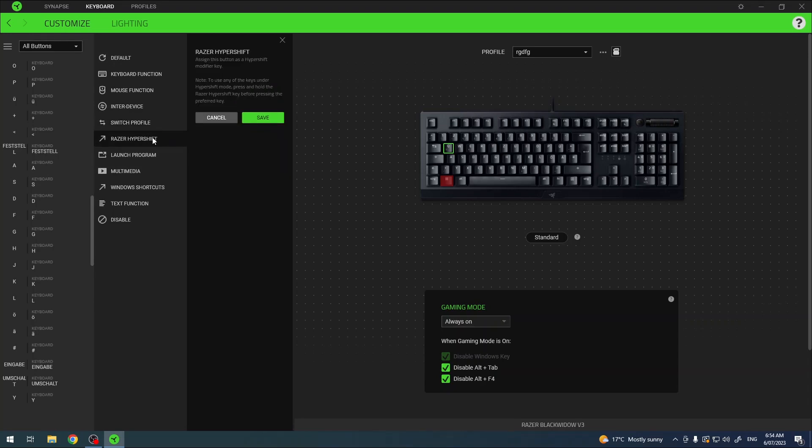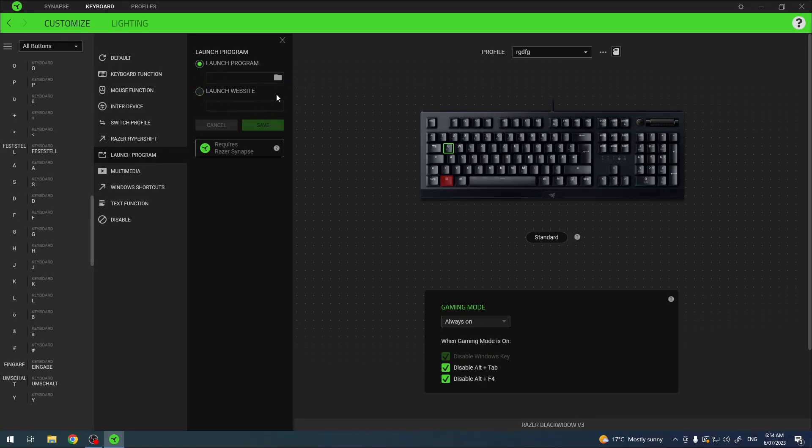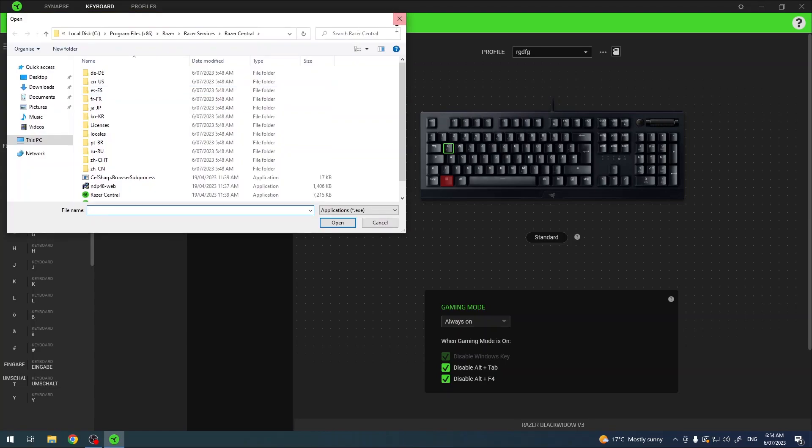Enable or disable Razer Hypershift. Launch a specific program. You can click right here to pick whichever program you like to launch.